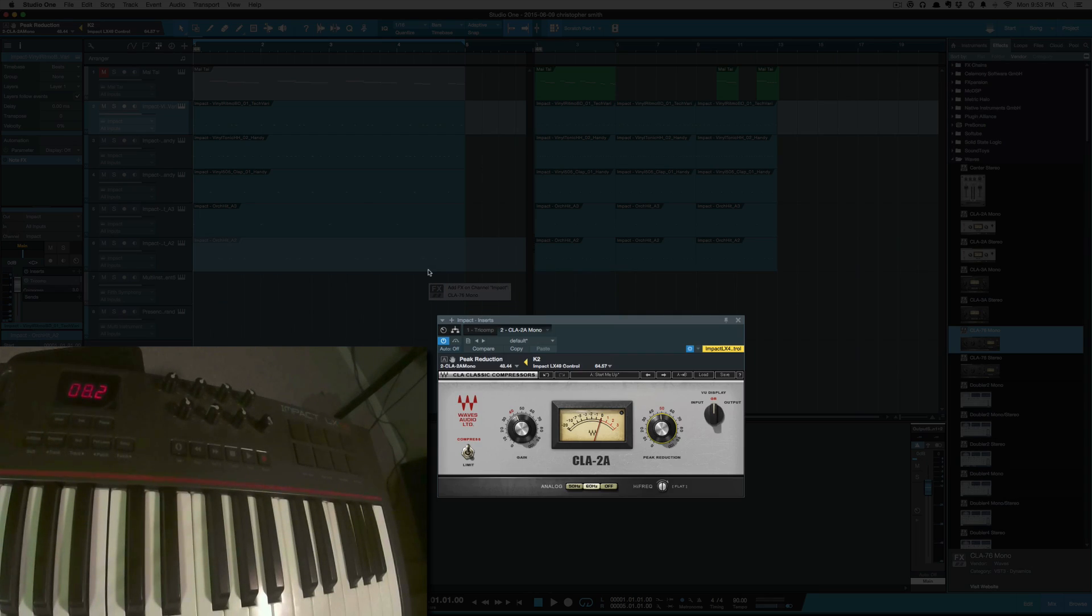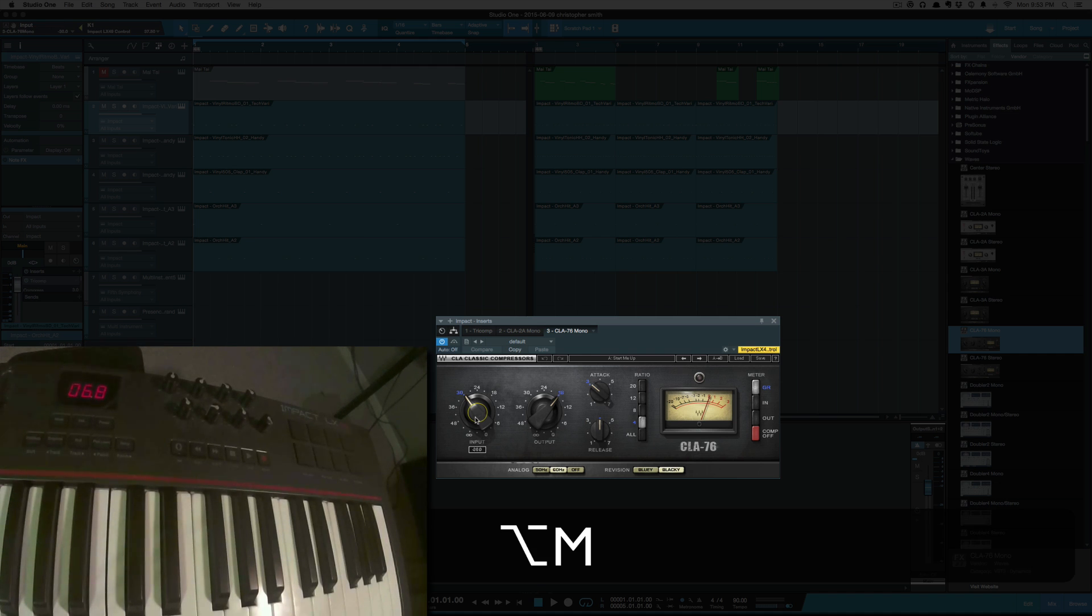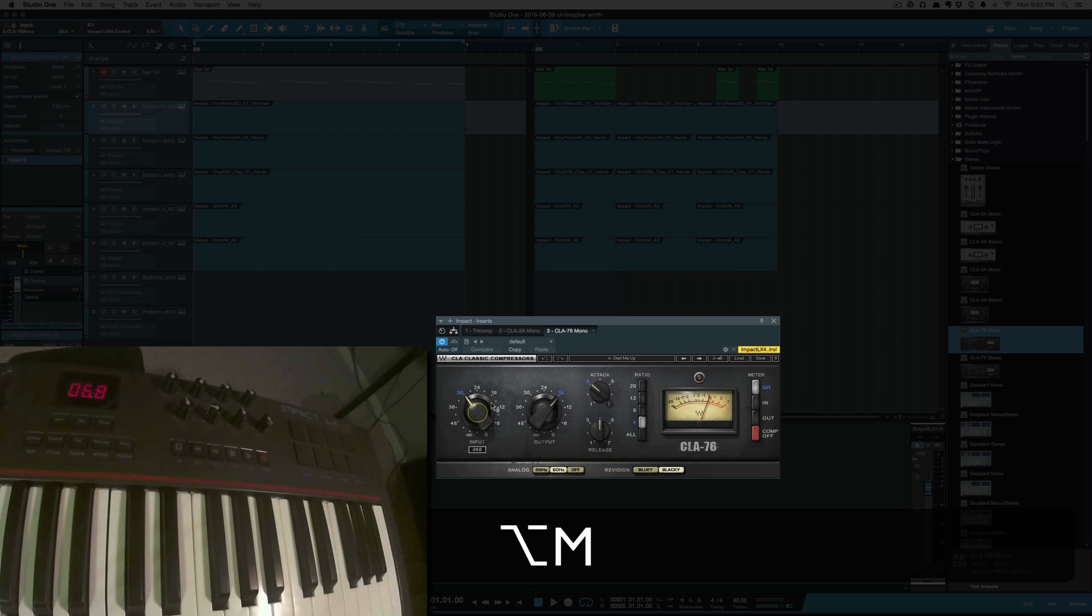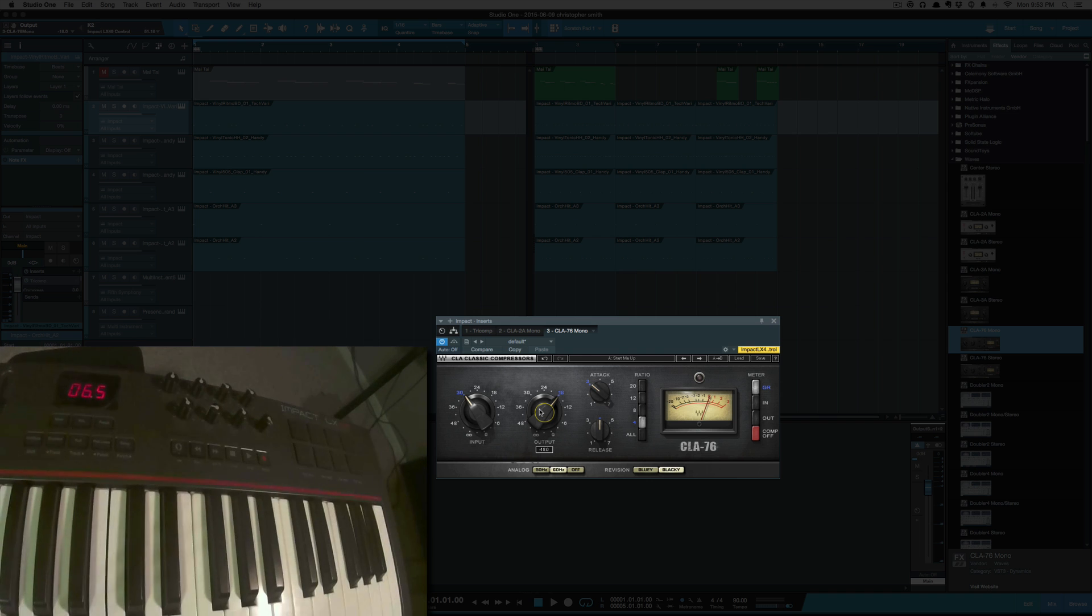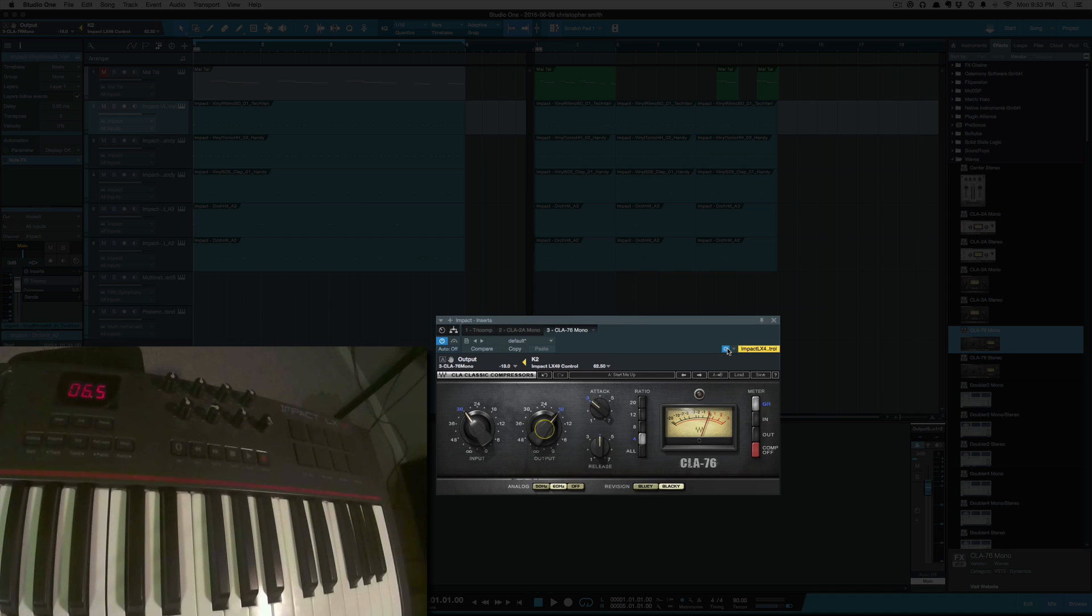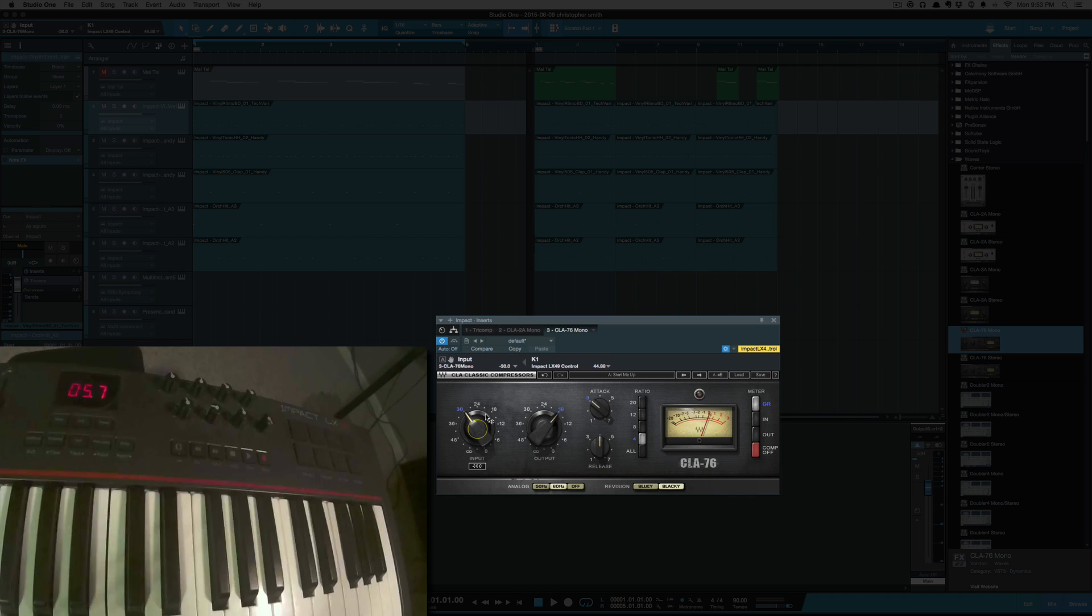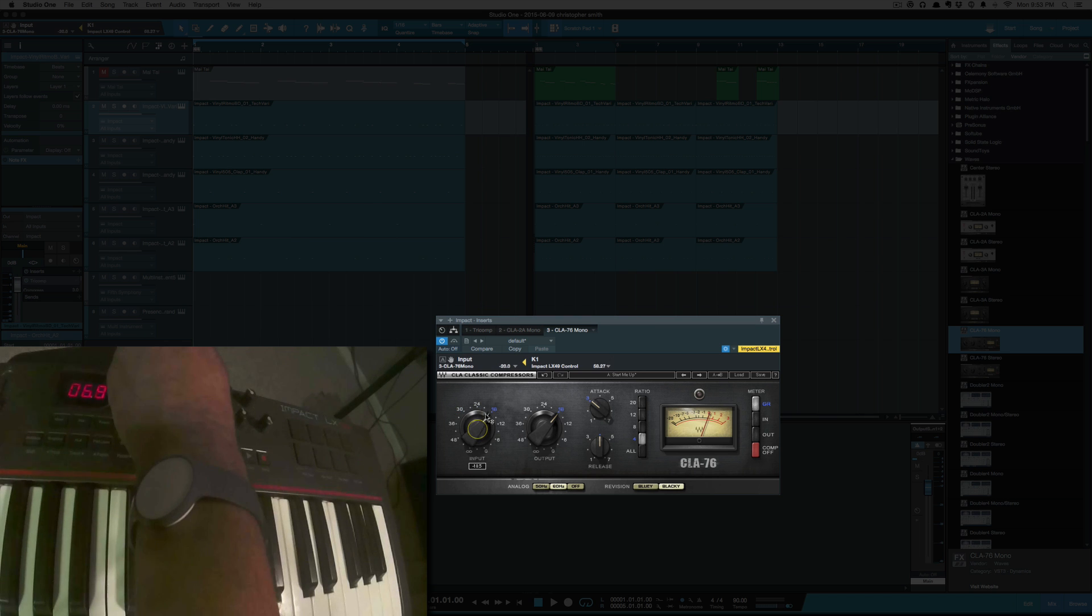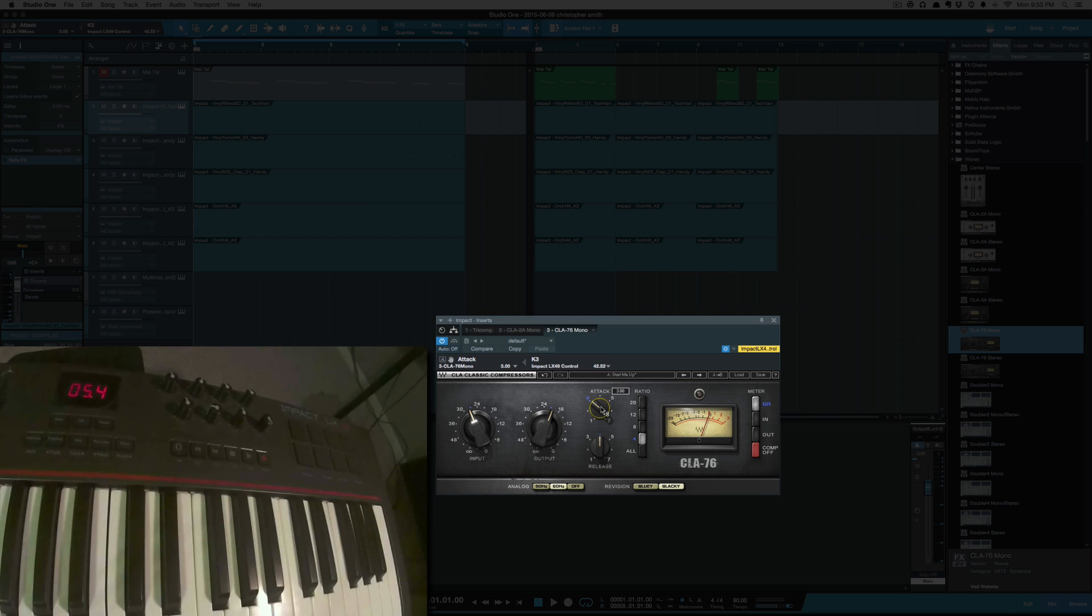Let's quickly map the... let's do the CLA-76. So we'll make the first knob the input, second knob output, and I've got to drop that down so you can see it. First knob now it should control the input. Let's see... there we go.